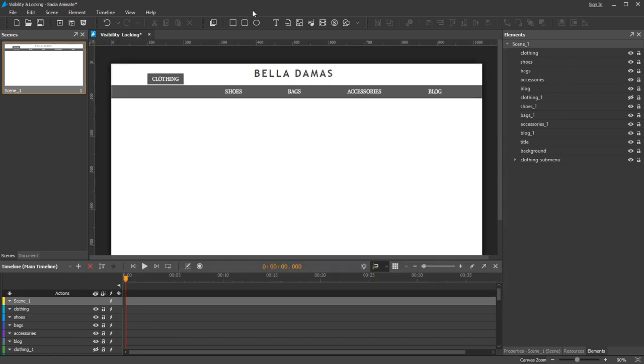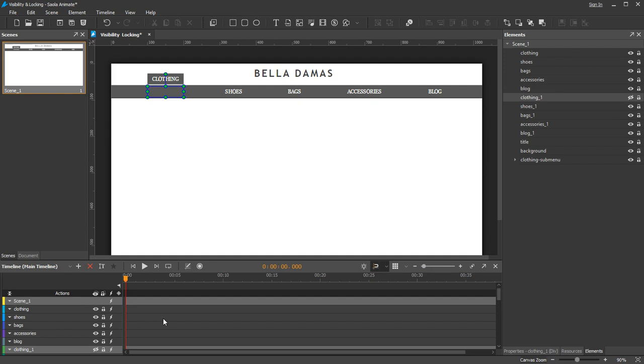One more thing to remind you is that with visibility off, you cannot see an element on the canvas, but still can select and edit it from other panes.